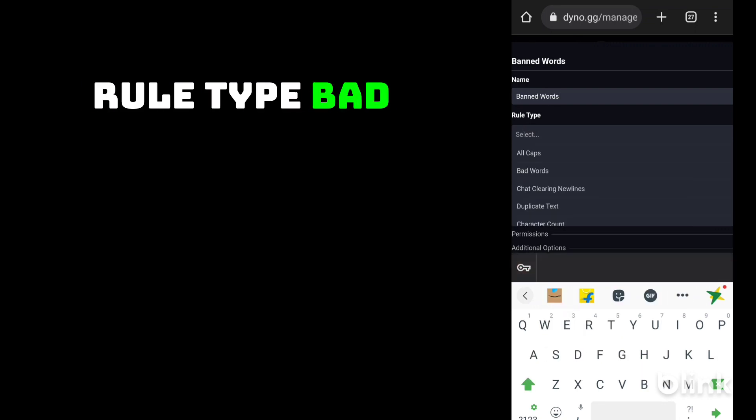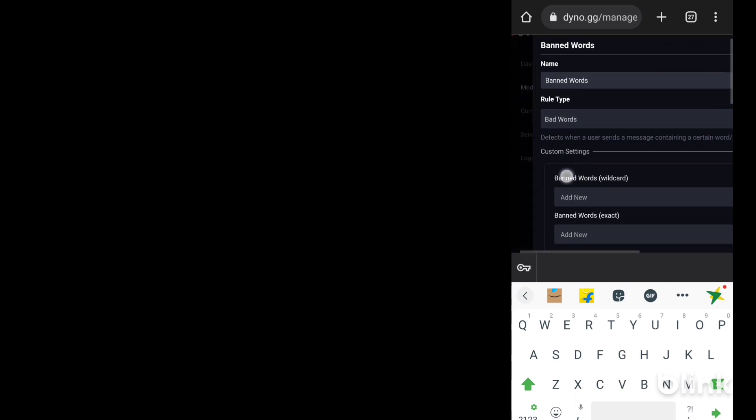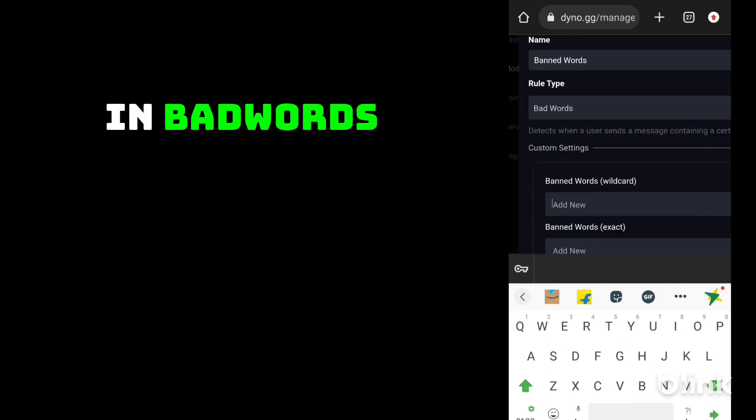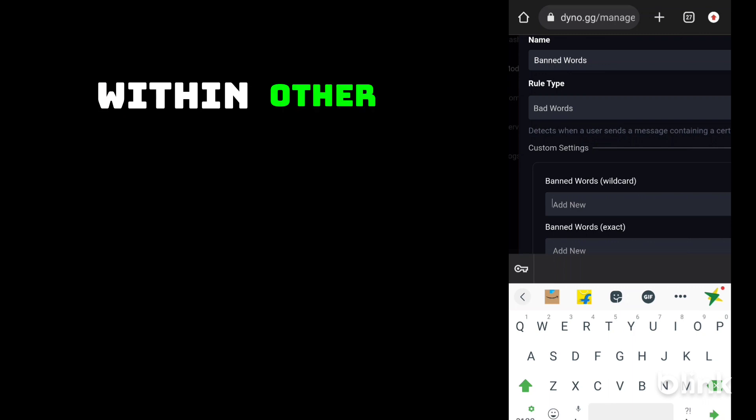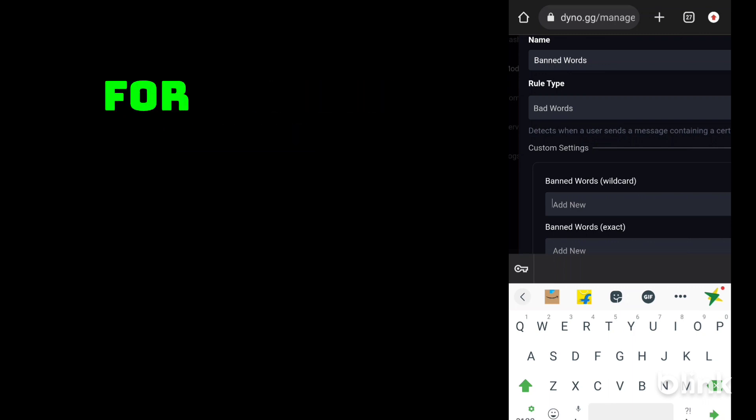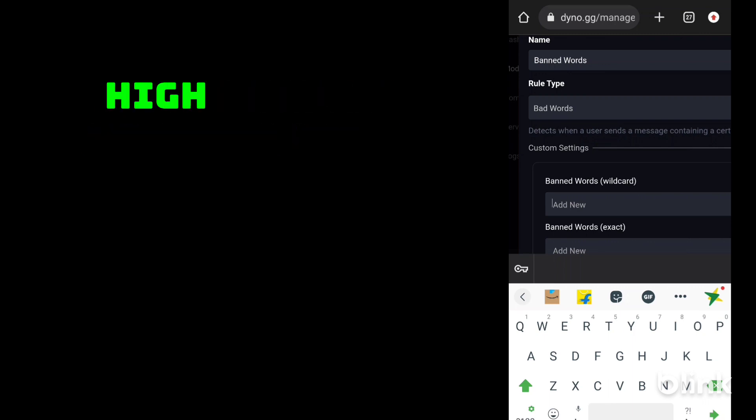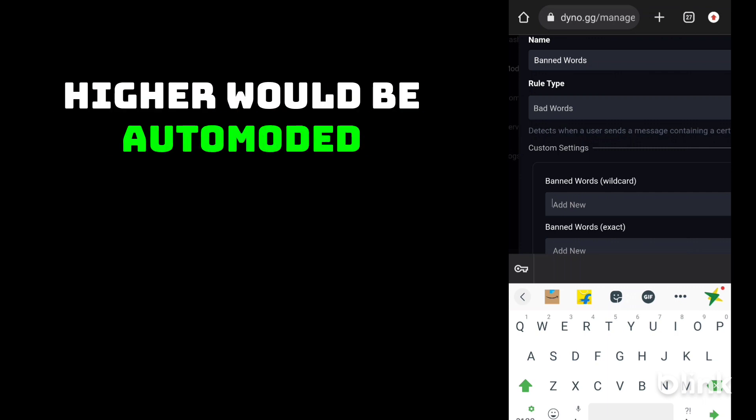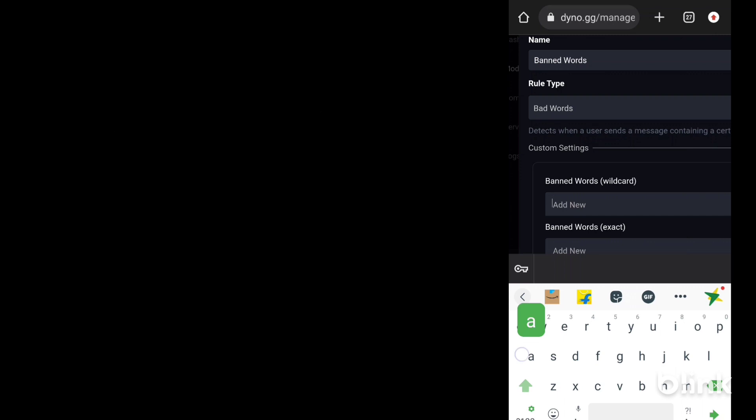We will type bad words in banned words wildcard. Dyno will look within other words. For example, with the word hire in wildcard, hire would be automodded. So we will add it.